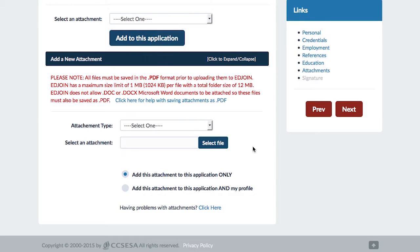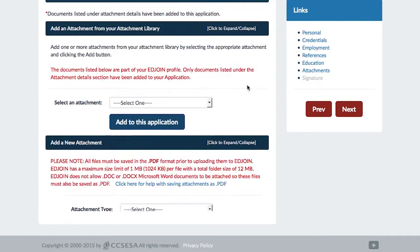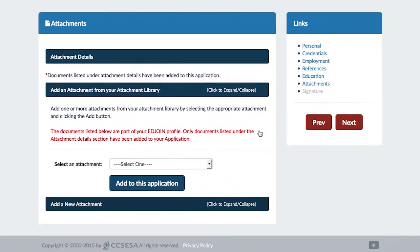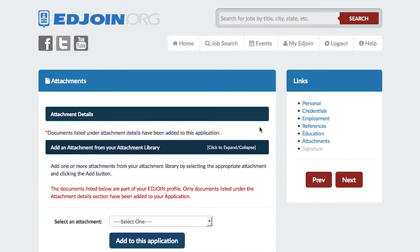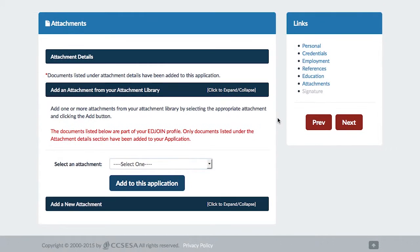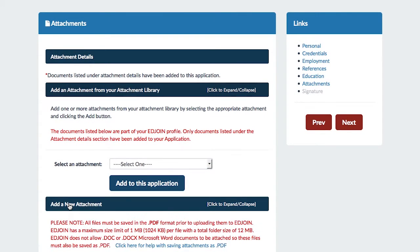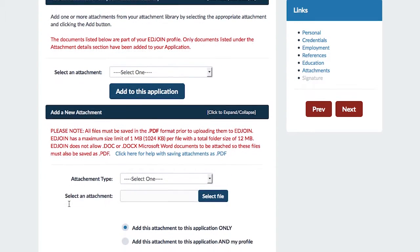Once the file has been saved, go back to EdJoin and return to the Attachment section. Find the box that says Add New Attachment. Inside that box, you will complete four steps.